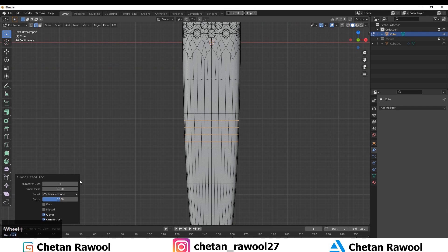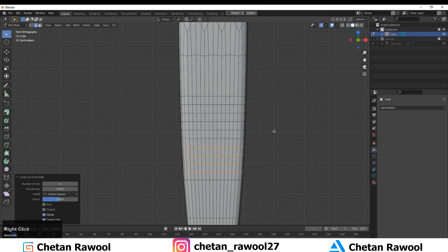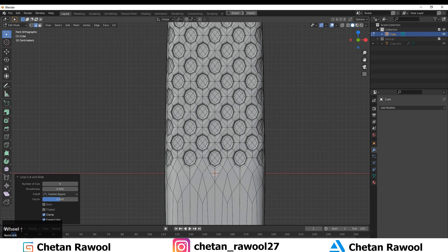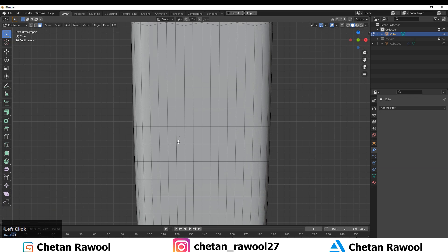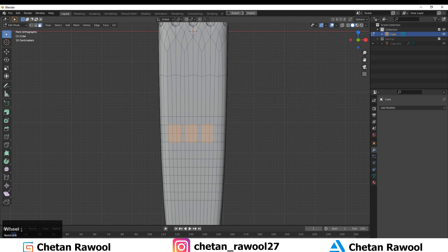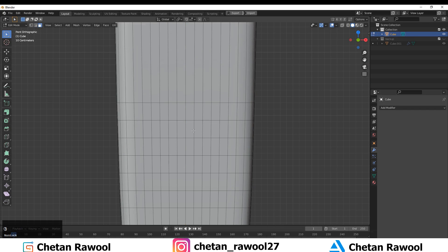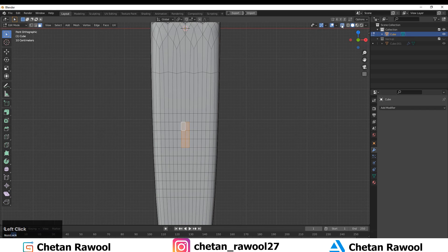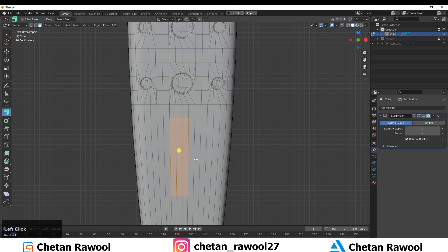Apply the low Sub-D modifier level and then add four loop cuts. Now create a simple design — select these faces. Finding the center edge is important, so use X-Ray mode.